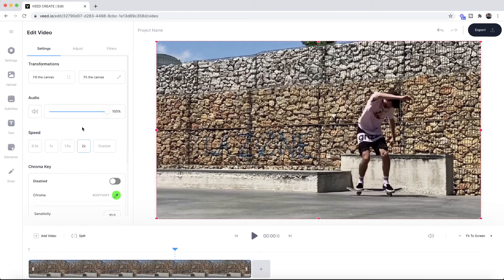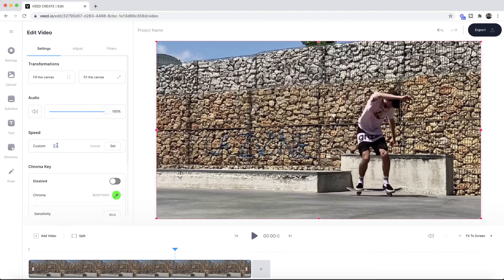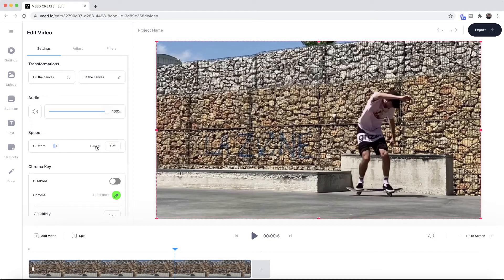Now if I wanted to go faster than twice as fast, all I have to do is go into custom. I could then input my custom value with the keyboard and then click on set, and I can adjust it to any value I want.